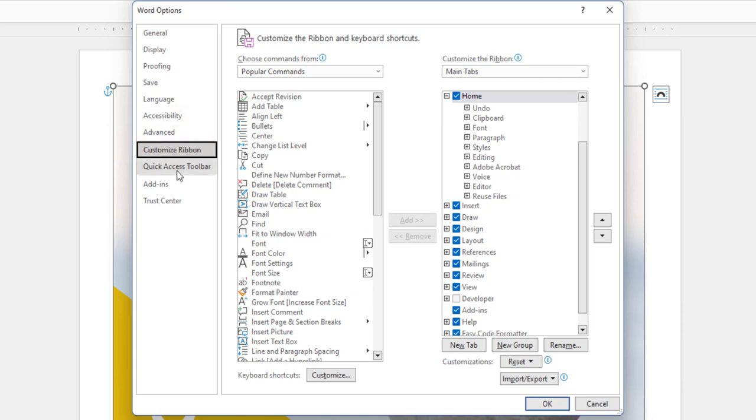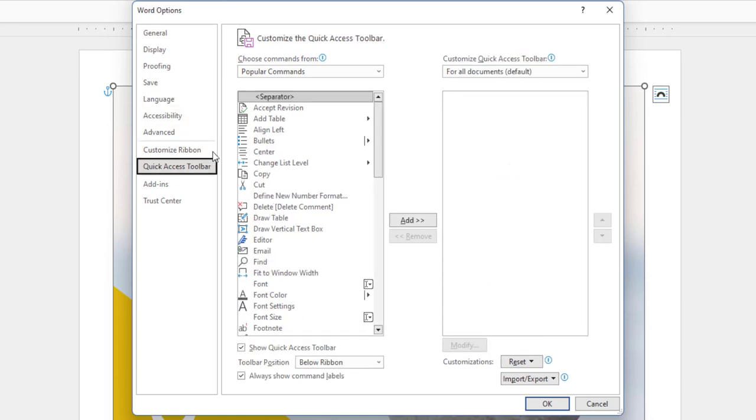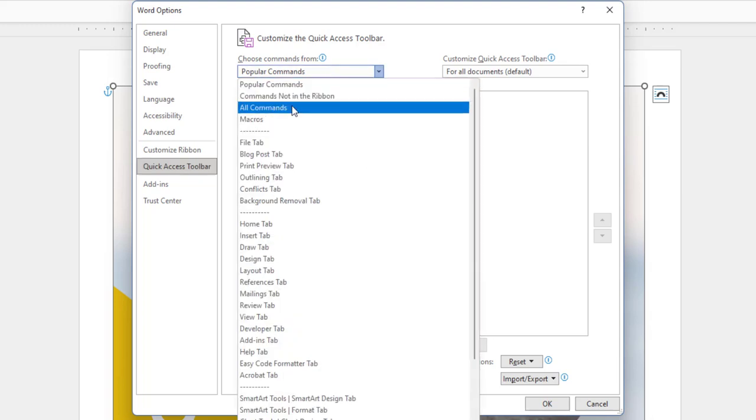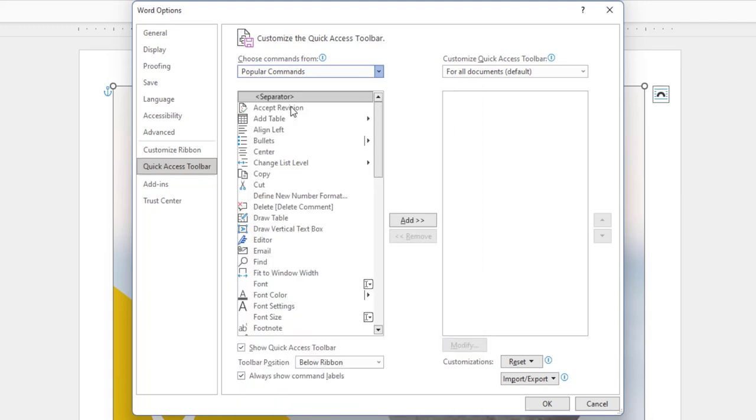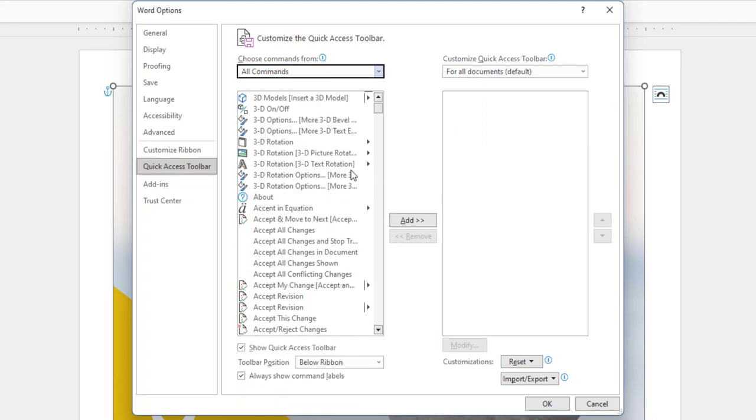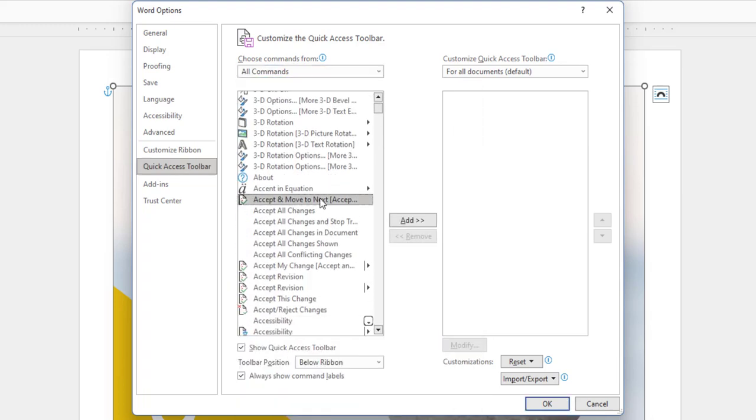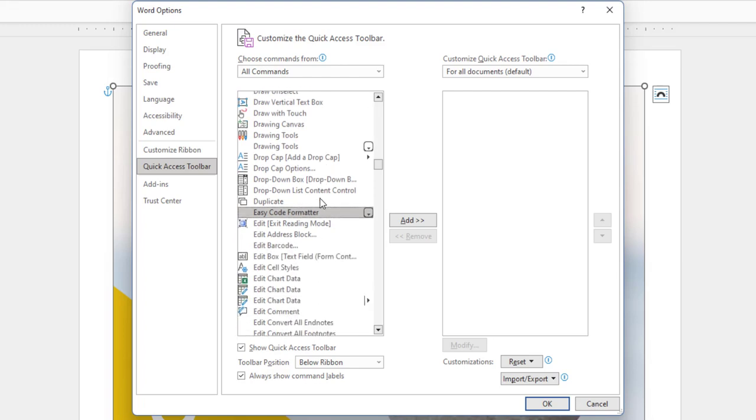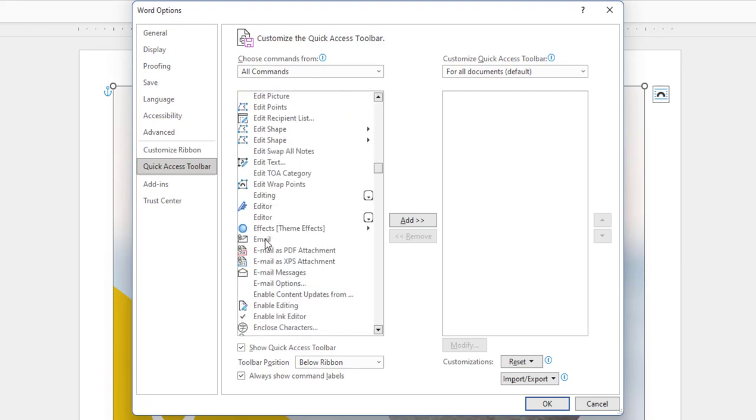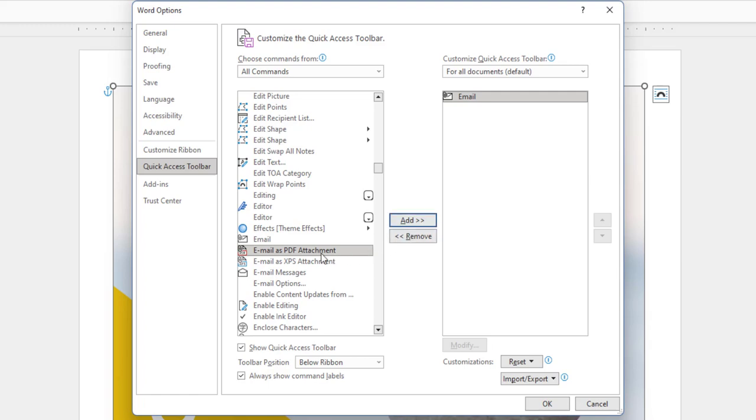Click on the Quick Access Toolbar option on your left. Choose All Commands option from the top. Now, scroll down this big list until you see Email. We'll choose Email here and click Add. Repeat the same for Email as PDF attachment option.